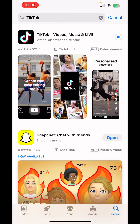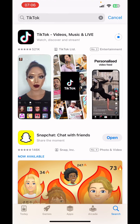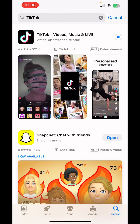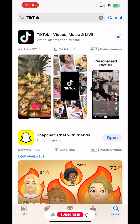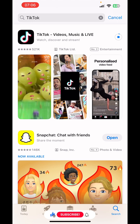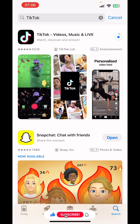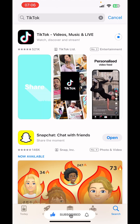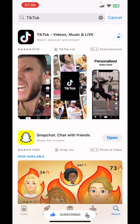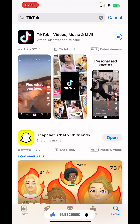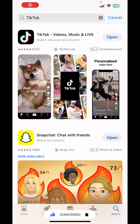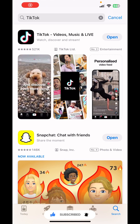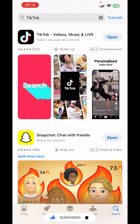We're going to be making lots of TikTok videos on our YouTube channel, so please like this video and subscribe for more. You can see that the app has been downloaded successfully.